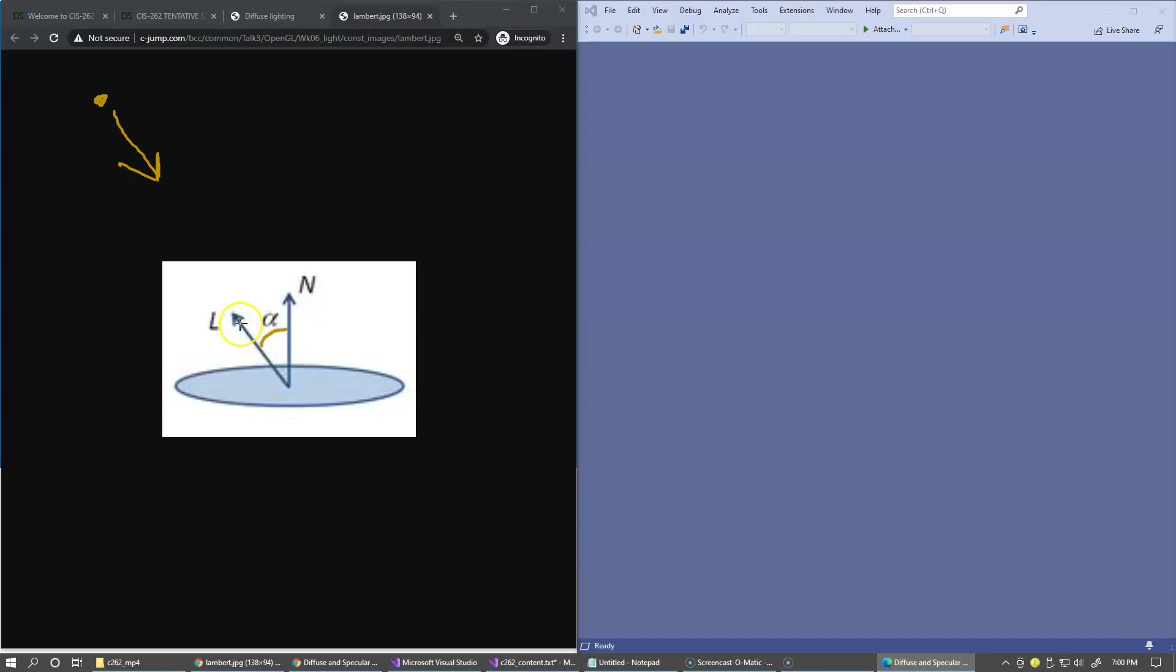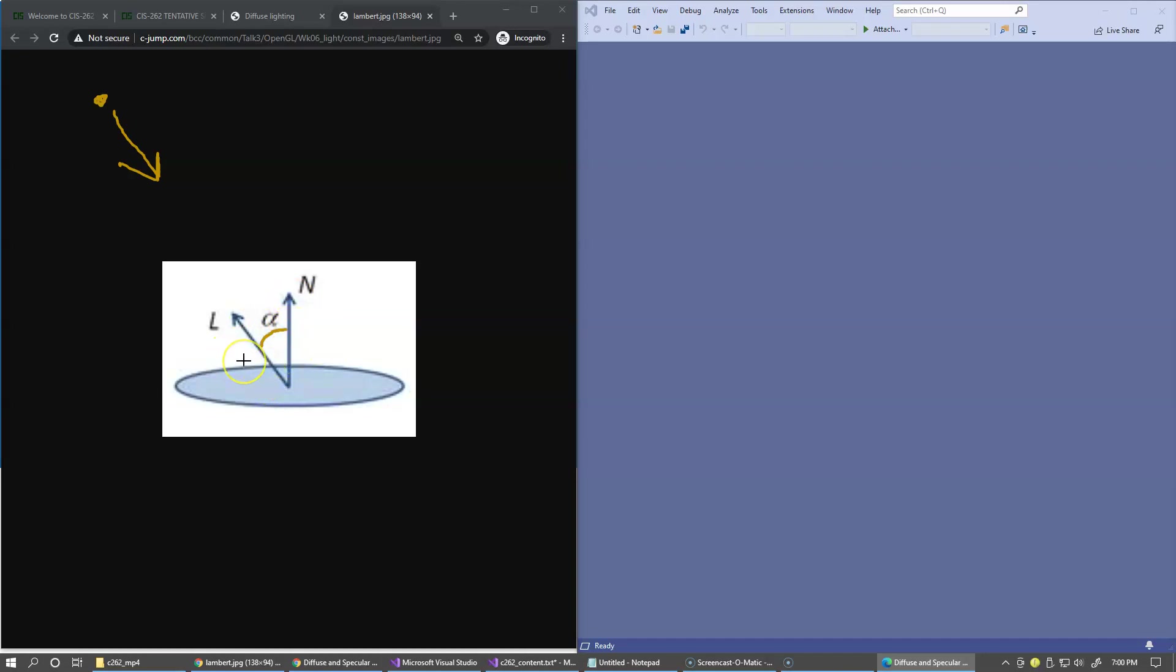If vectors L and n are normalized, which means they're one unit size, then the dot product of these two vectors gives us the cosine of this angle. And of course this cosine will be a scalar value, so it's no longer a vector.